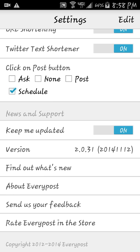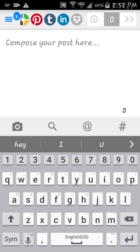Underneath that you'll see the 'Click on Post' button options: Ask, None, Post, and Schedule. I've changed it from Ask to Schedule so I know I'm going to go ahead and schedule every time. I have it set to keep me updated because I want to make sure this app stays updated since I use it so much.